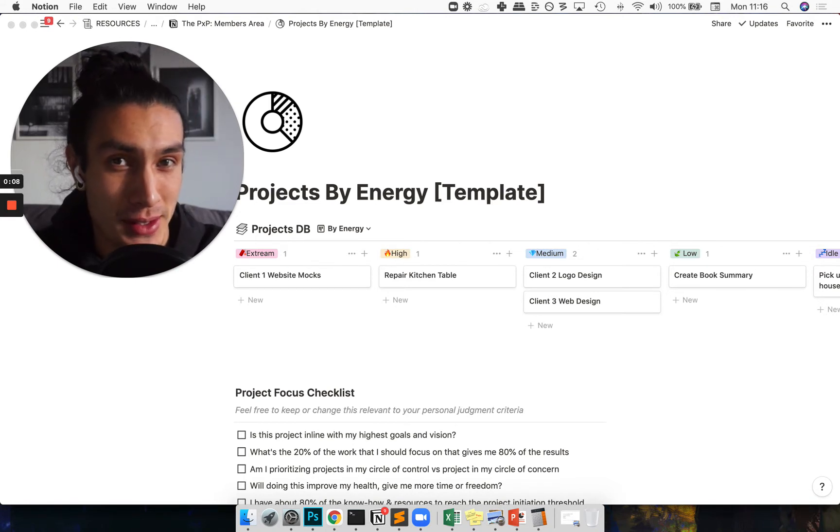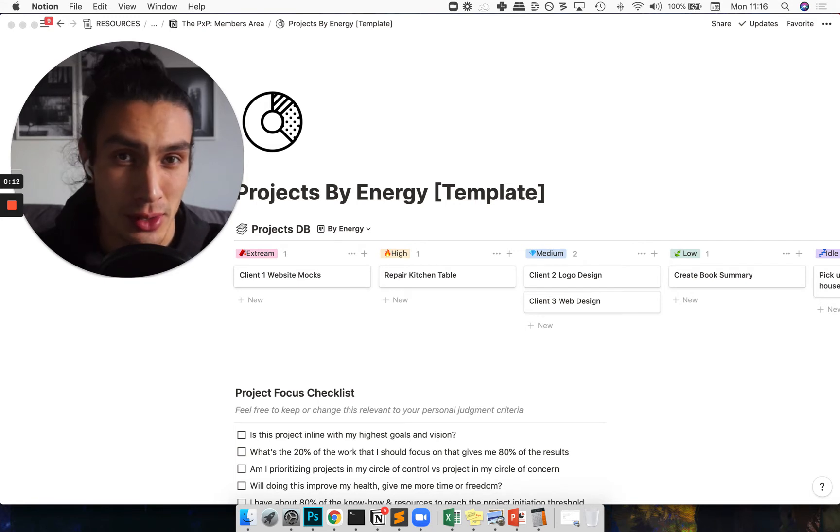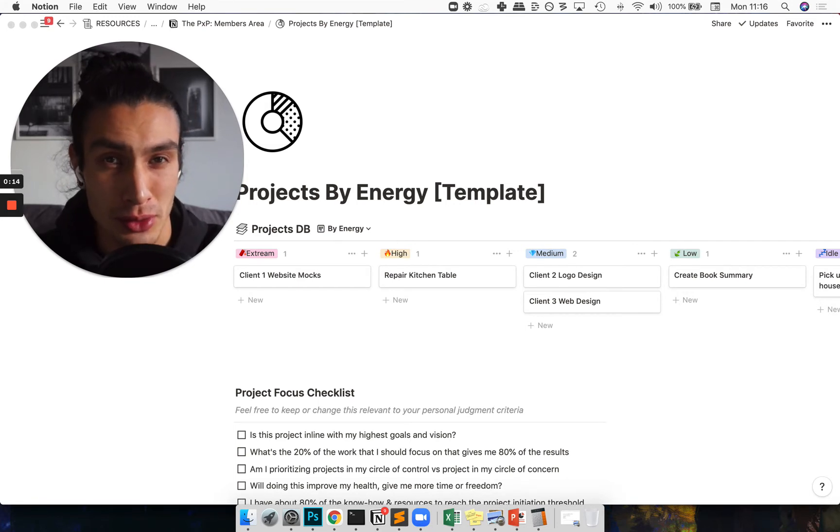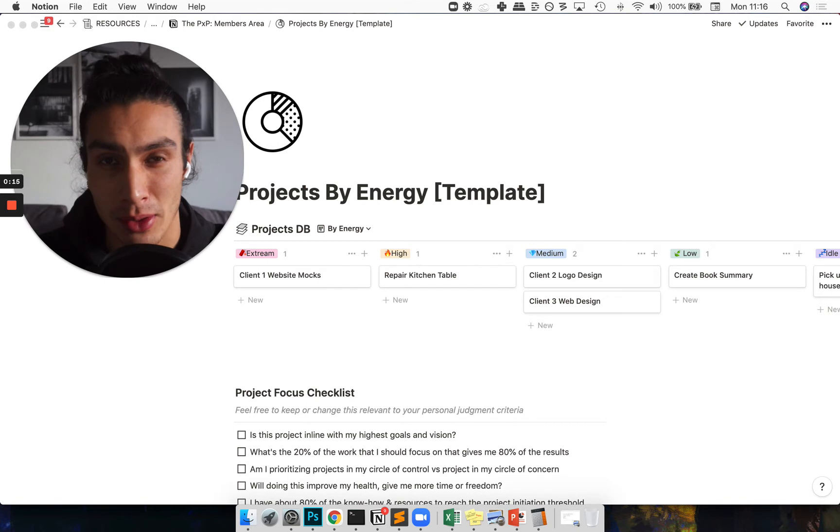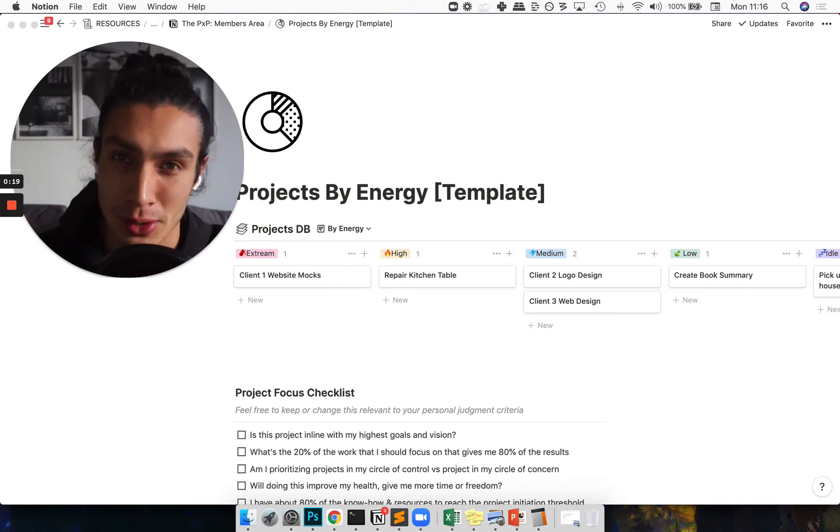This is basically a different way of laying out your projects, and if you're anything like me where you're not super strict or anal about your productivity system, this is the template for you.